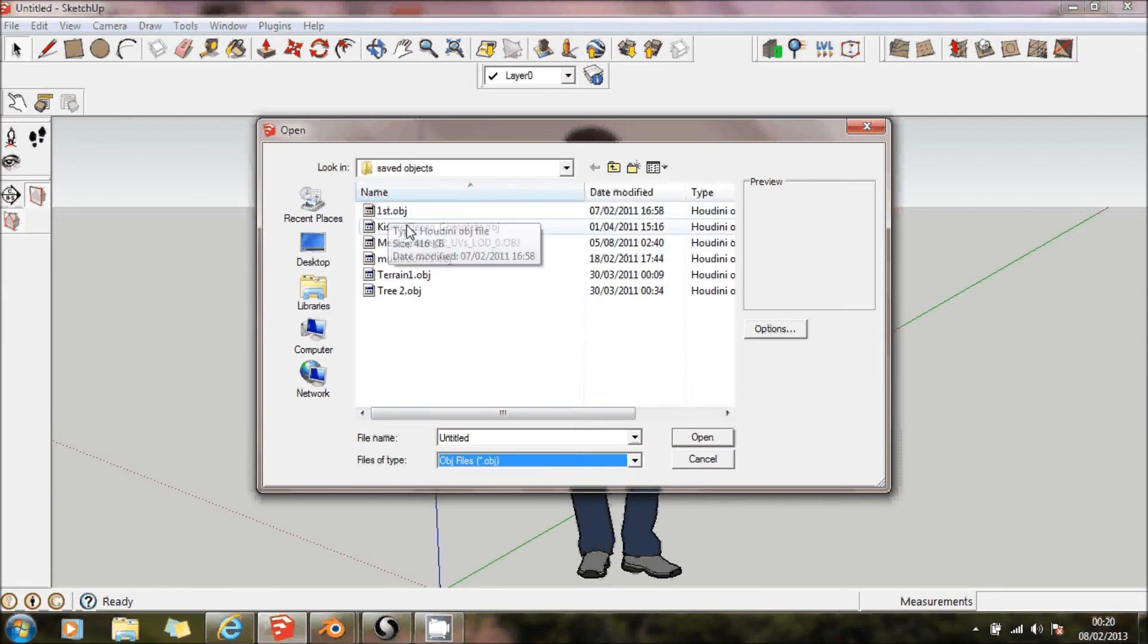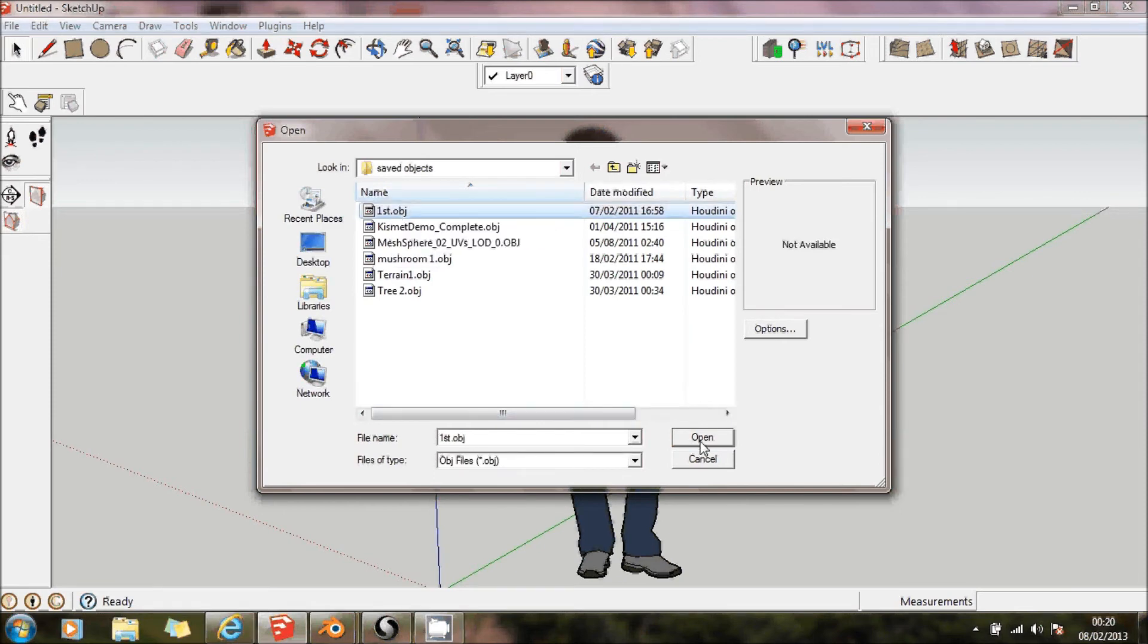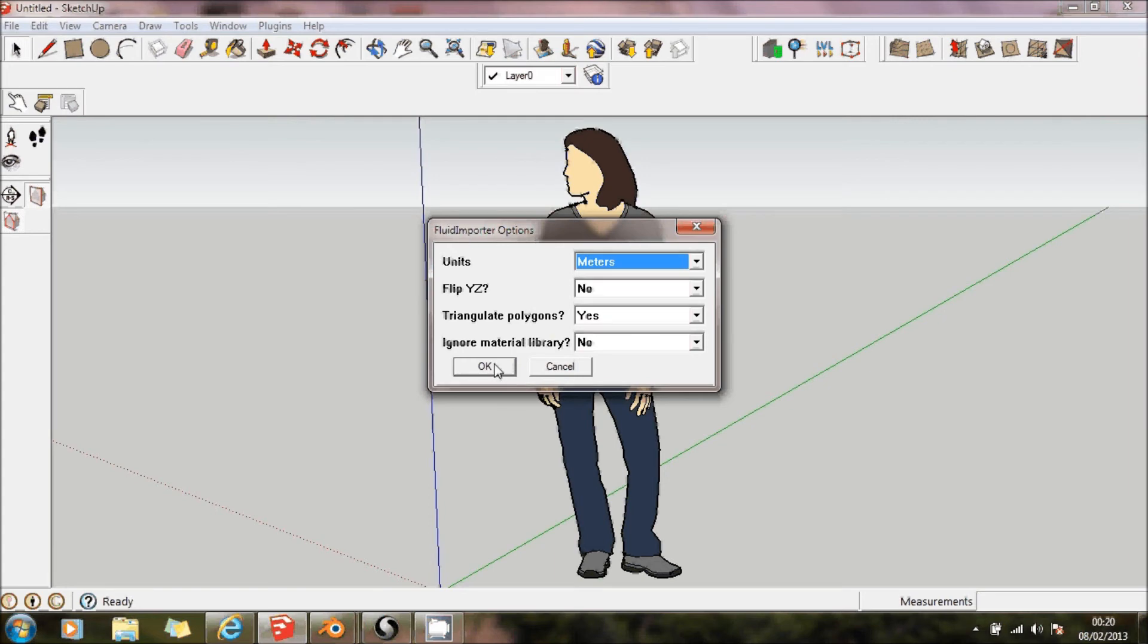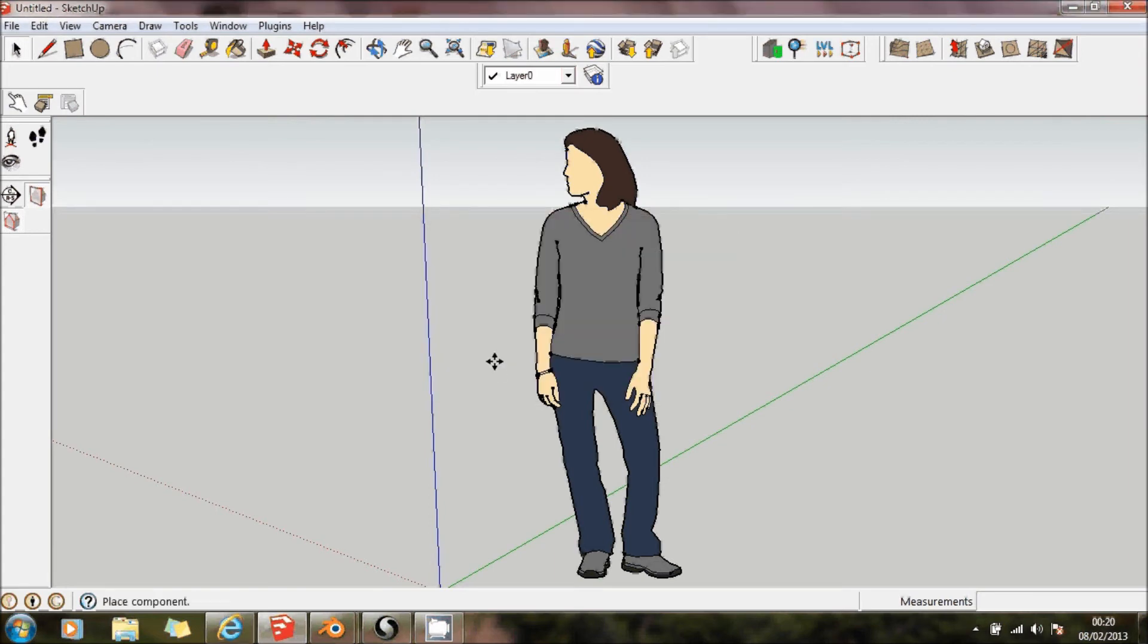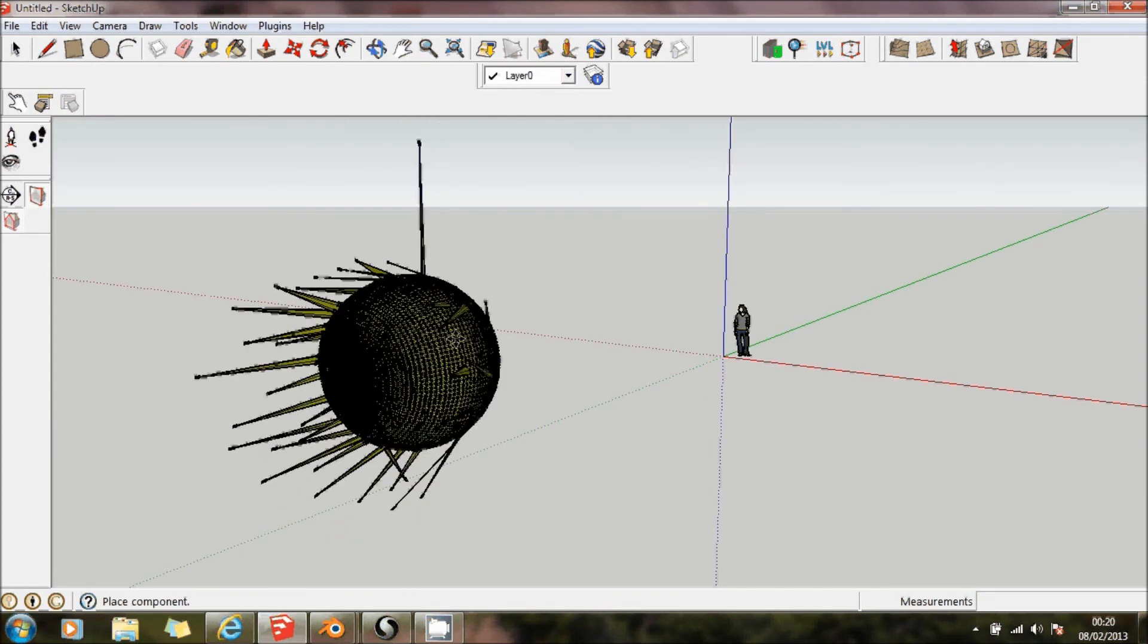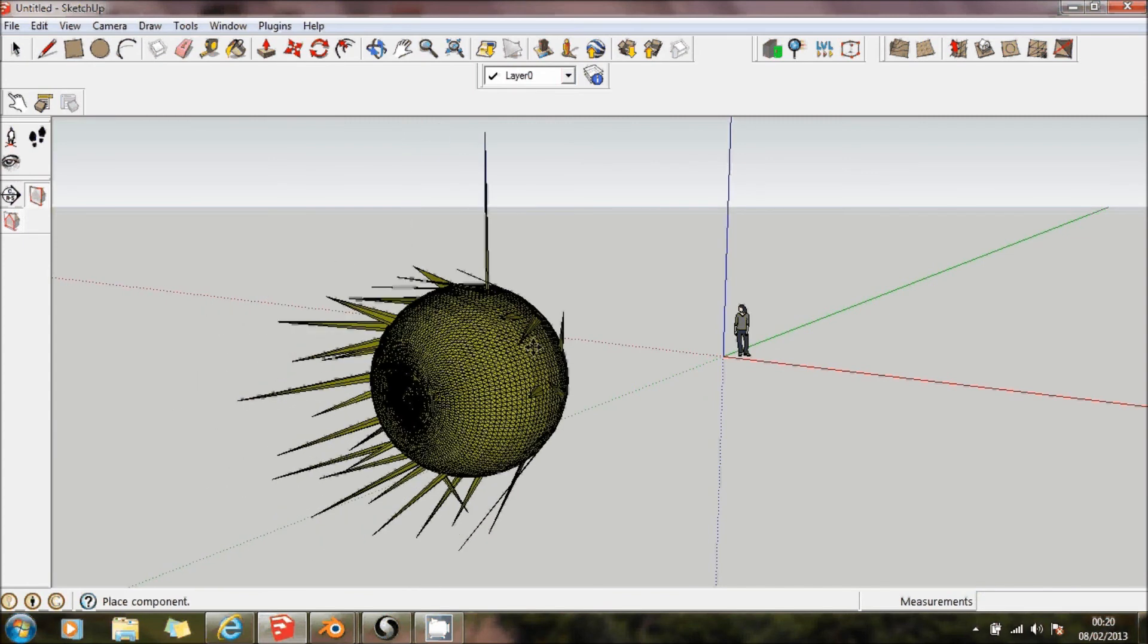So there, if I clicked on that, it gives you some options. I'm just going to say OK to that. And there we have it. I've now created an object.